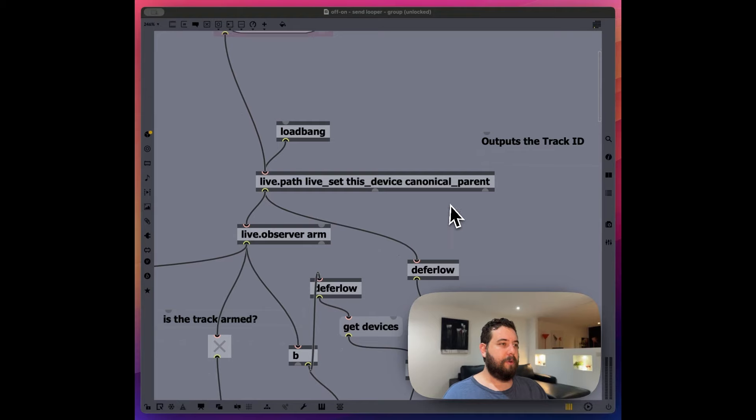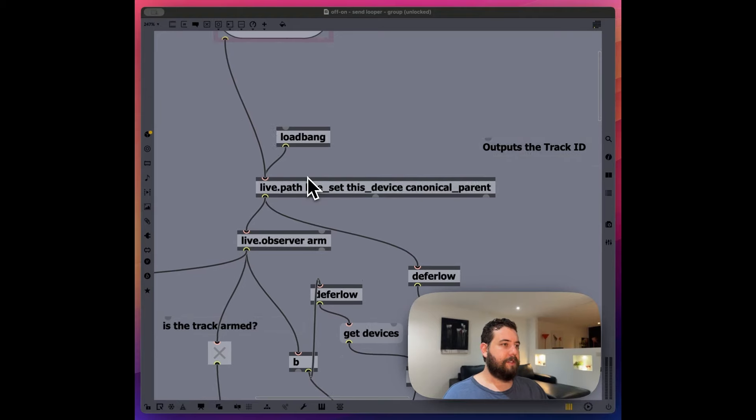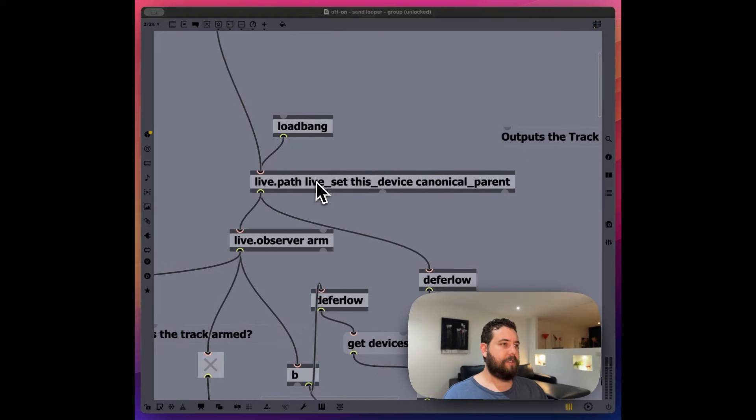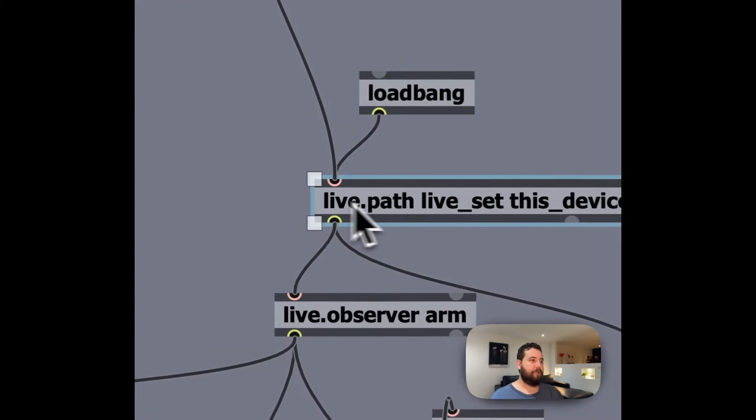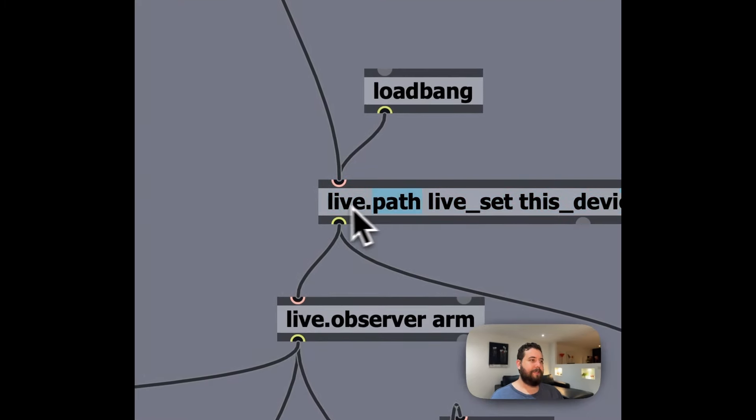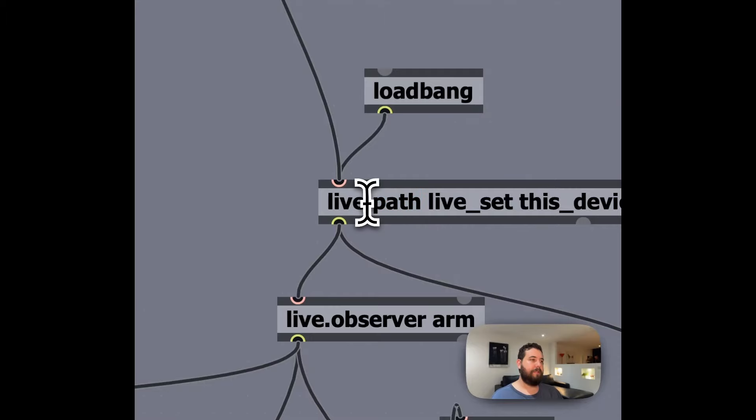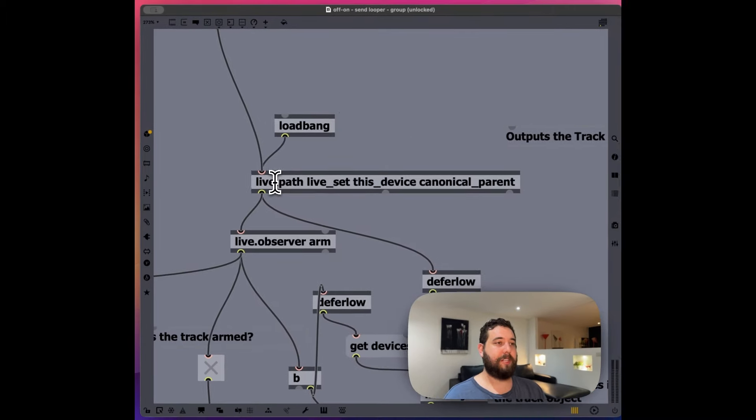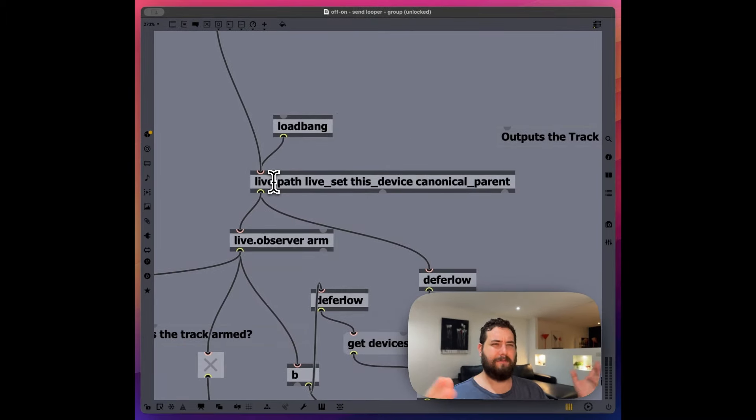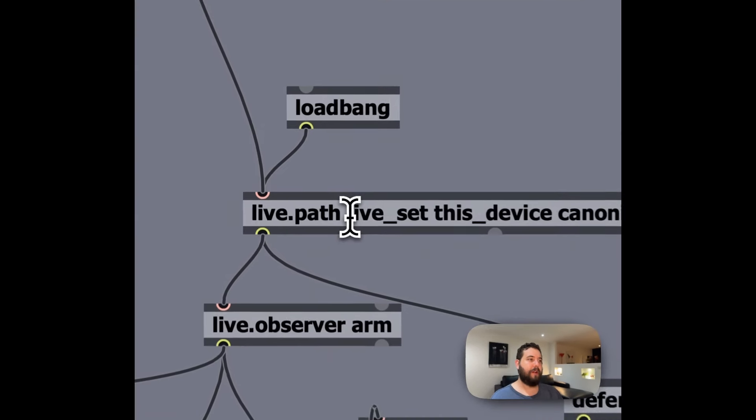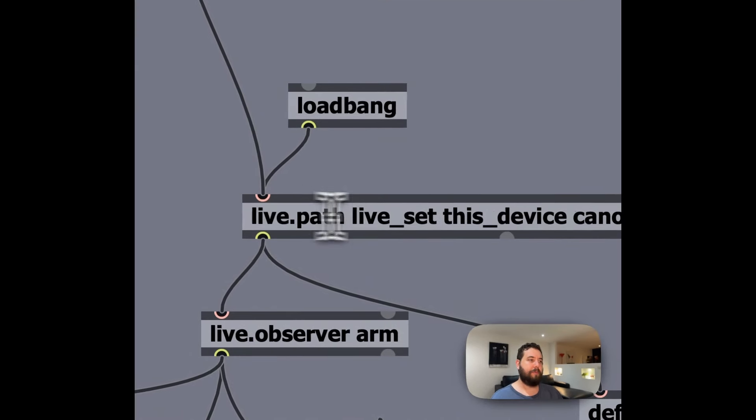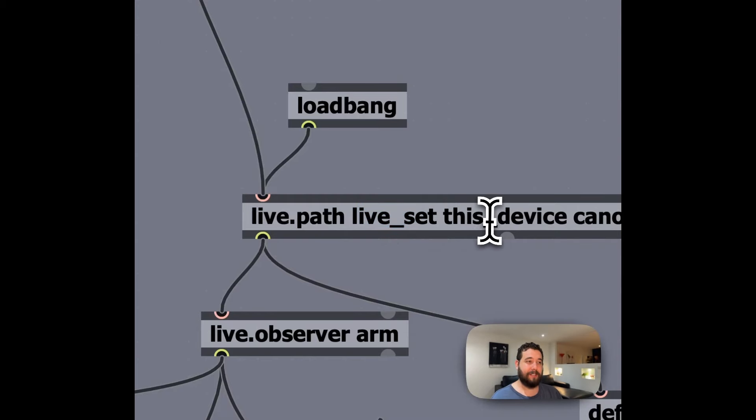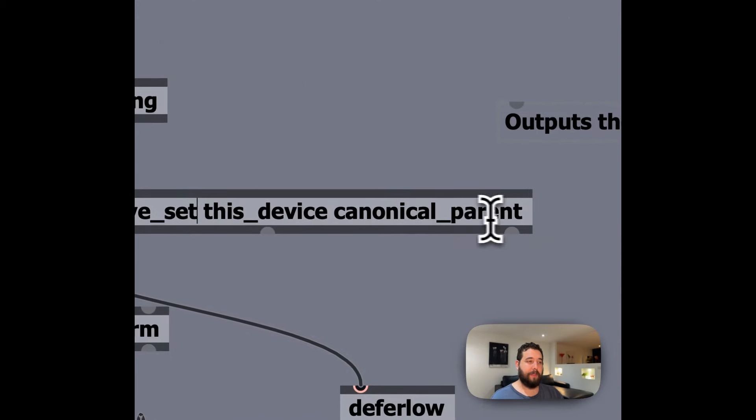So I'm going to walk through how this works here. So we're doing live.path. So we're determining the path inside of the live object model system. And we're trying to figure out what is the path of the live set.